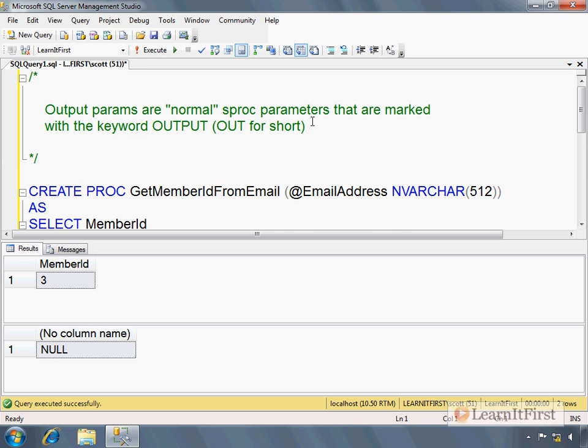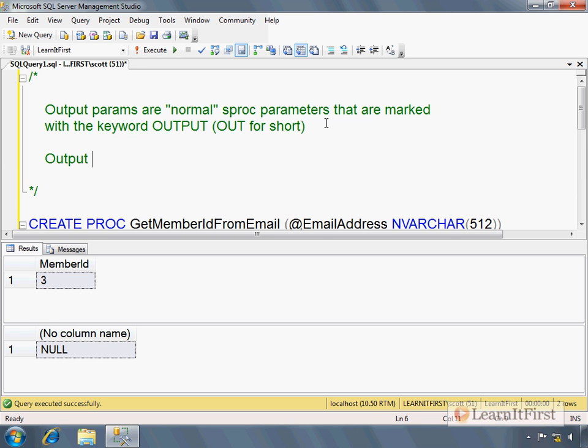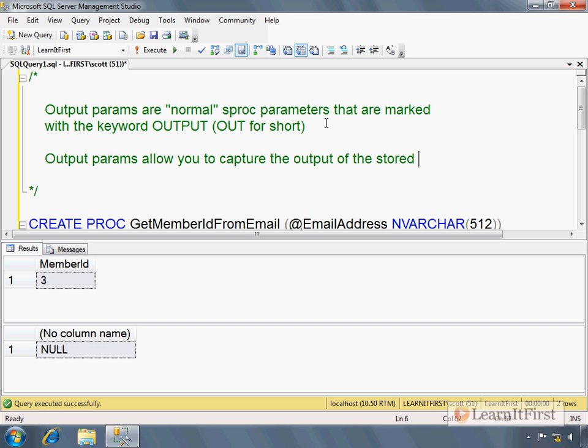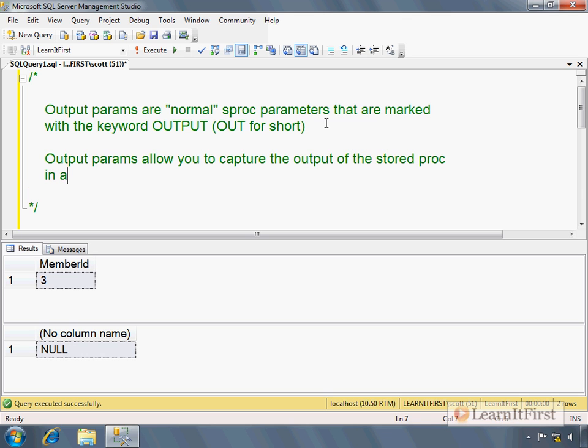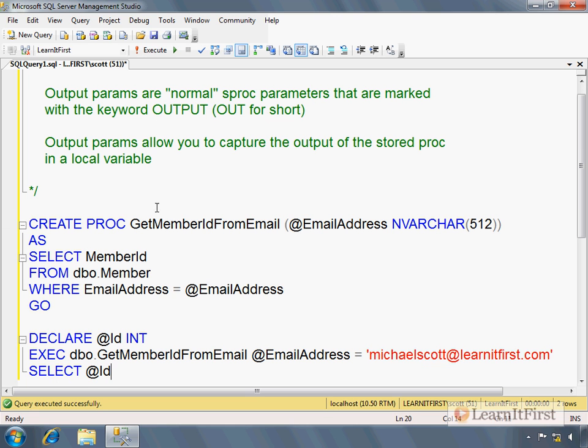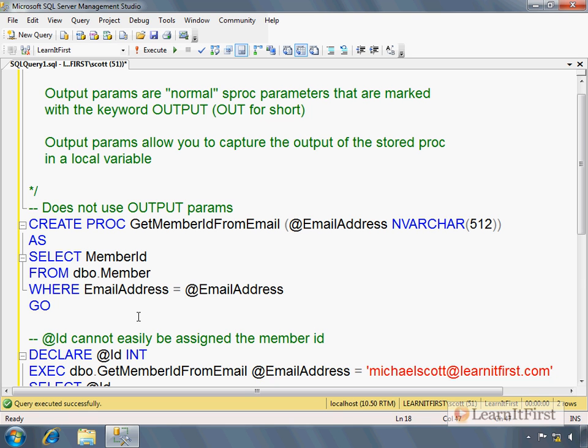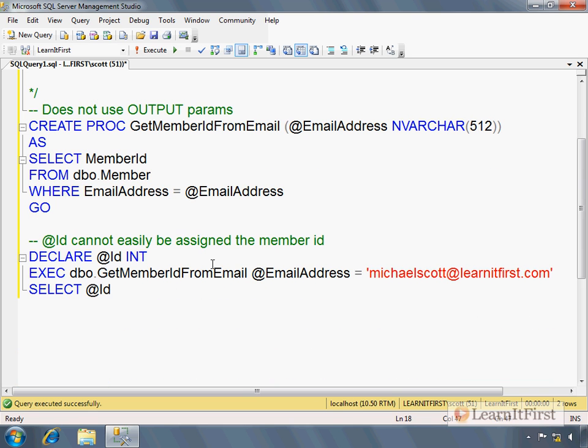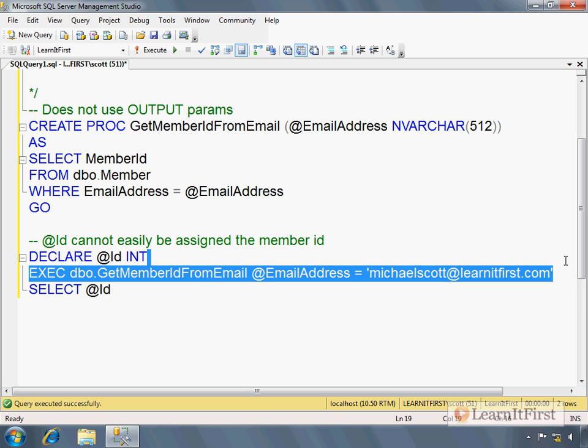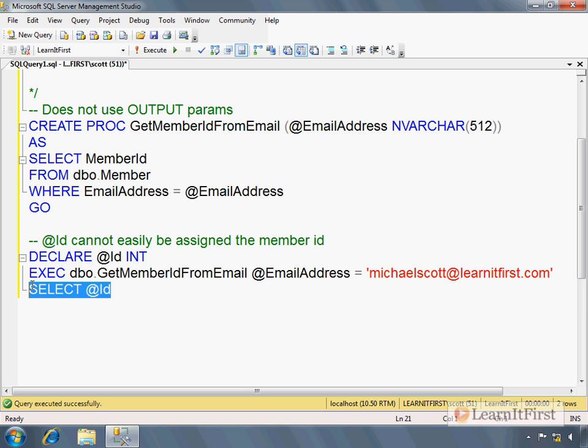So output parameters allow you to capture the output of the stored procedure in a local variable. So now I'm going to go back and I'm going to change my code. So does not use output parameters. And so as such, @Id cannot easily be assigned the member ID. We would actually have to create a table, execute this, store the result set in a table, and then read from the table to assign the variable. Yuck. I don't have time to show you all that, but that's what we would have to do. After our next exercise, we're going to talk about consuming result sets and you'll see it in that.